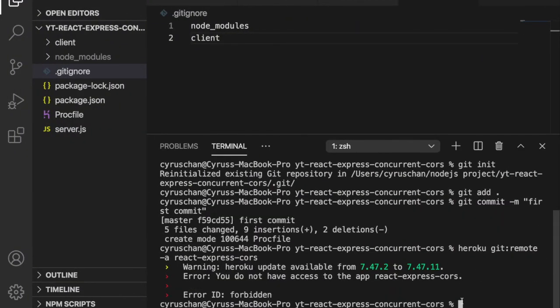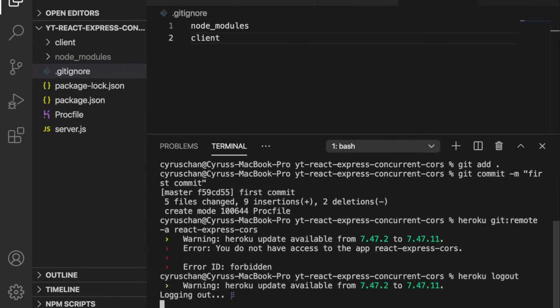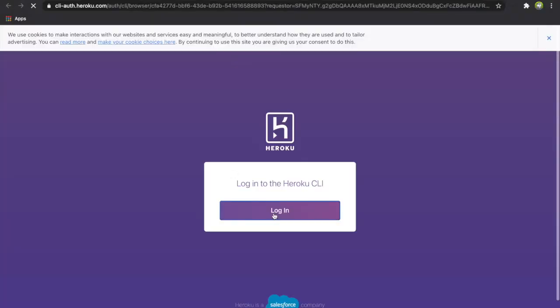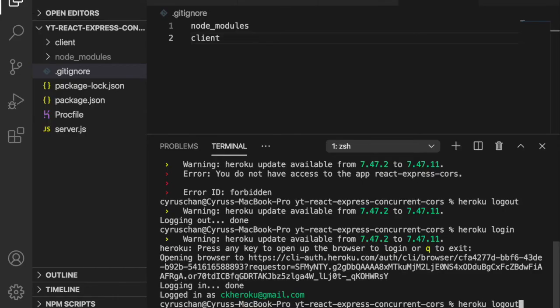We haven't logged in, so we have to type 'heroku logout' first because we used another account, and then we use 'heroku login'. Now we are already logged in so we can push to the remote repository again.